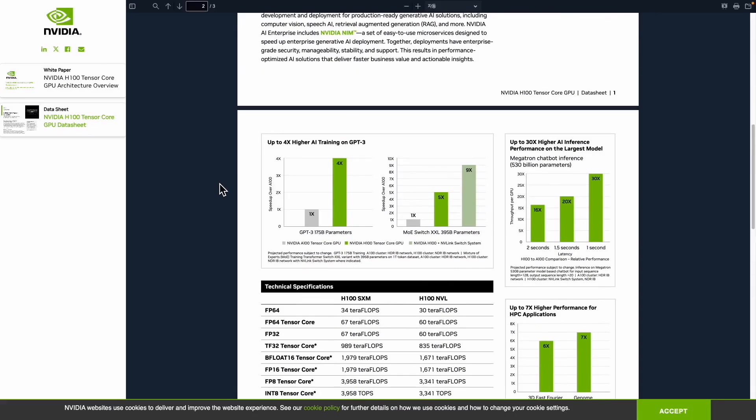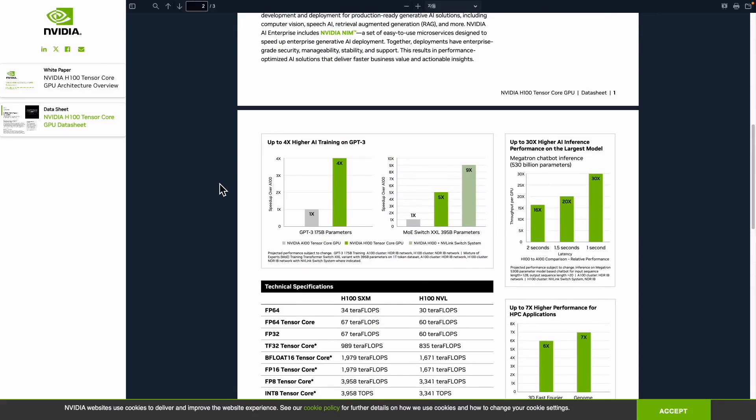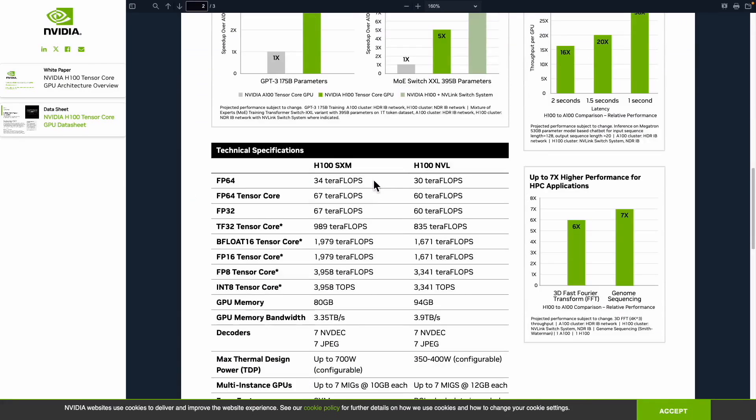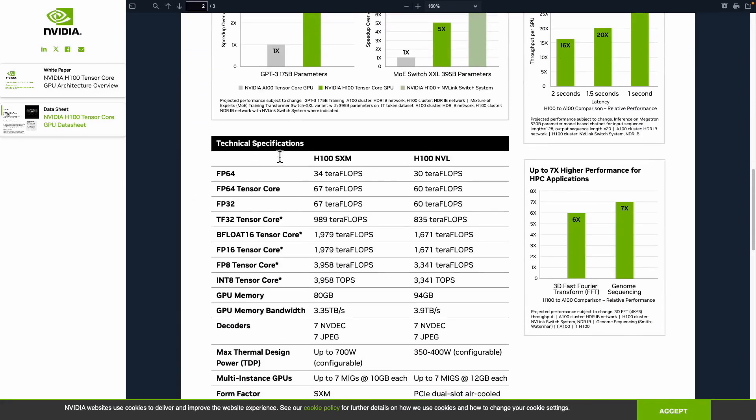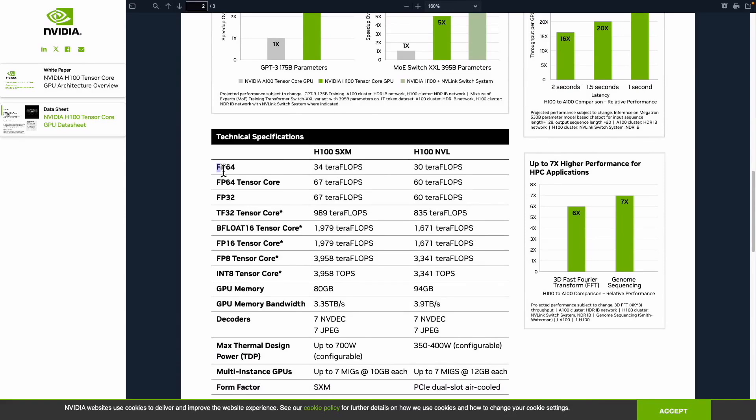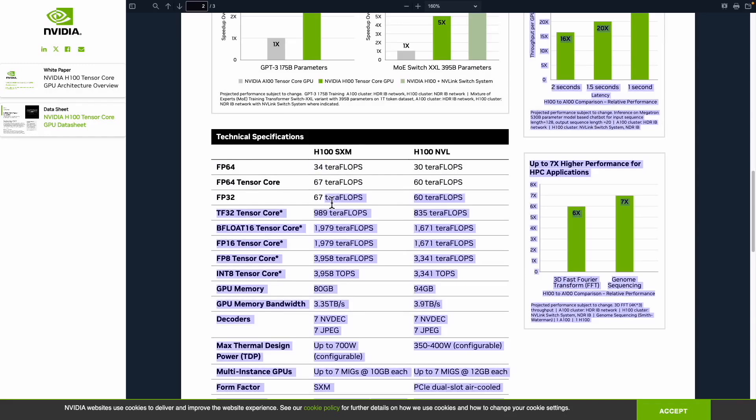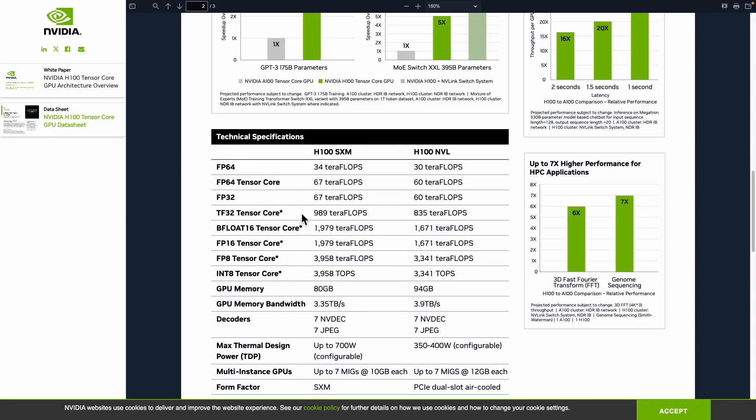When you look at the specifications for NVIDIA's H100, you'll see references to formats like FP64, FP8, and INT8. FP64 can handle 34 teraflops per second, reducing from 64 to 32 doubles the performance, and from 32 to 16, it increases even more significantly, going down to 8 doubles it yet again. Do you see the pattern here?